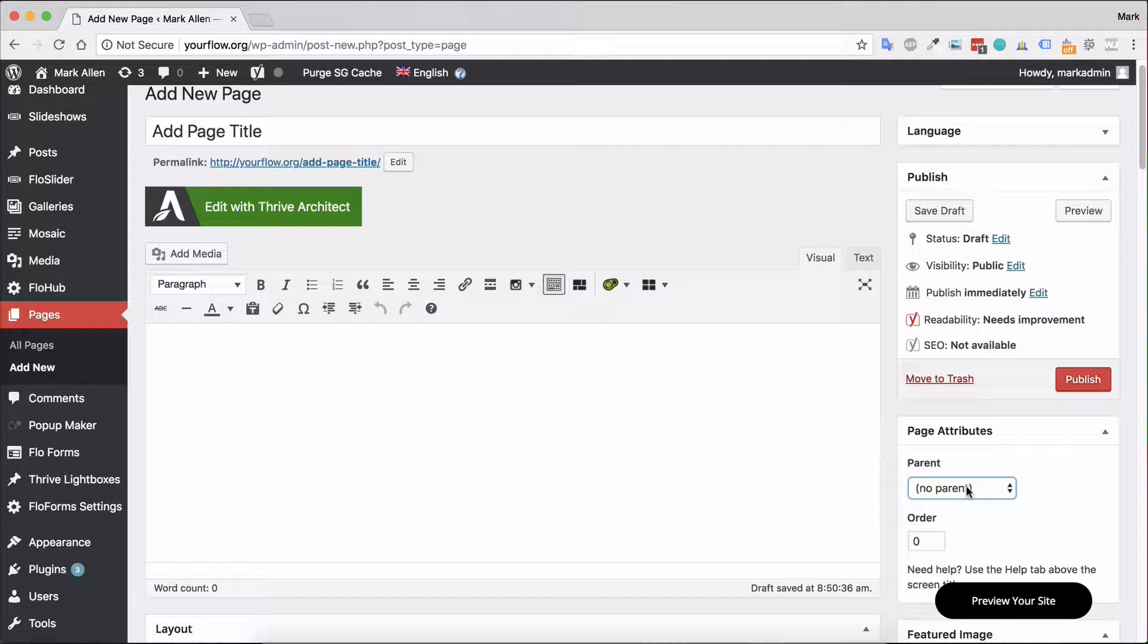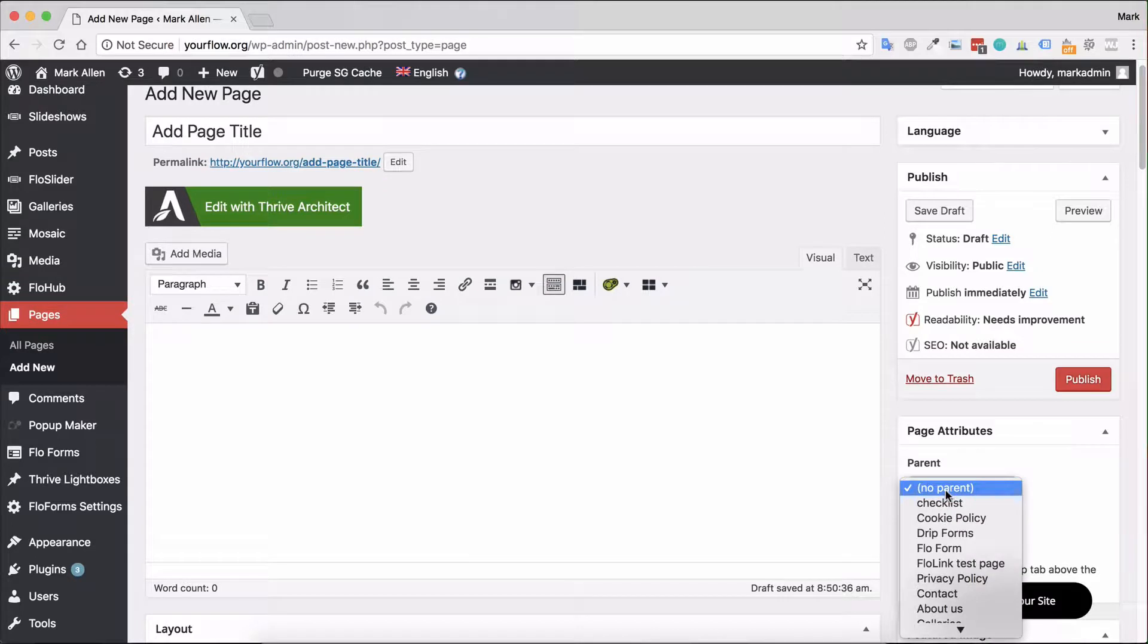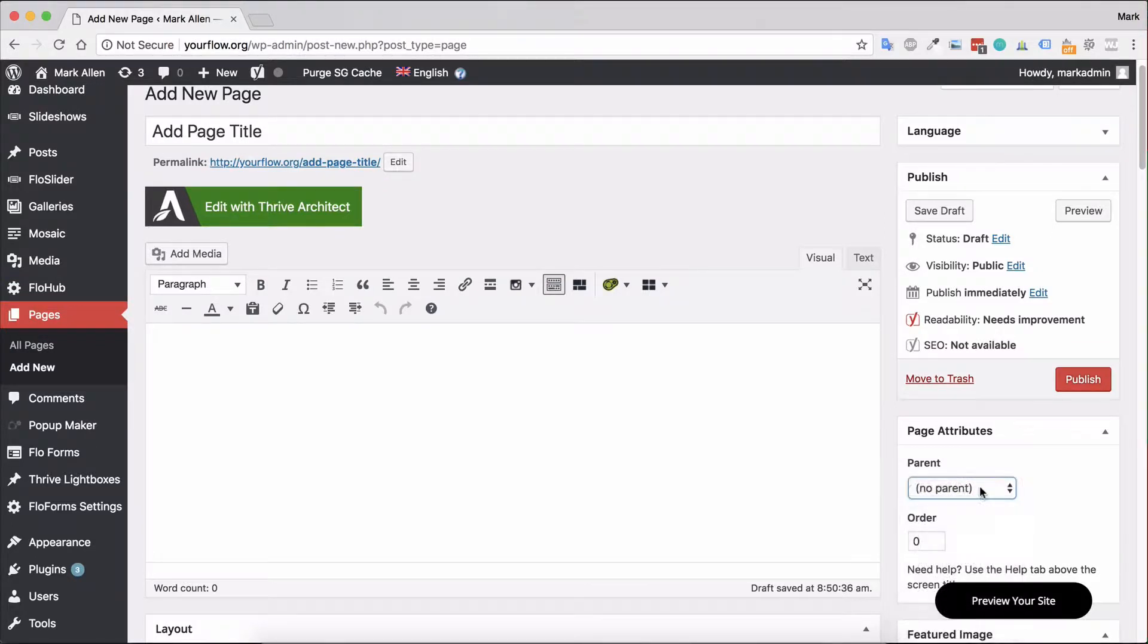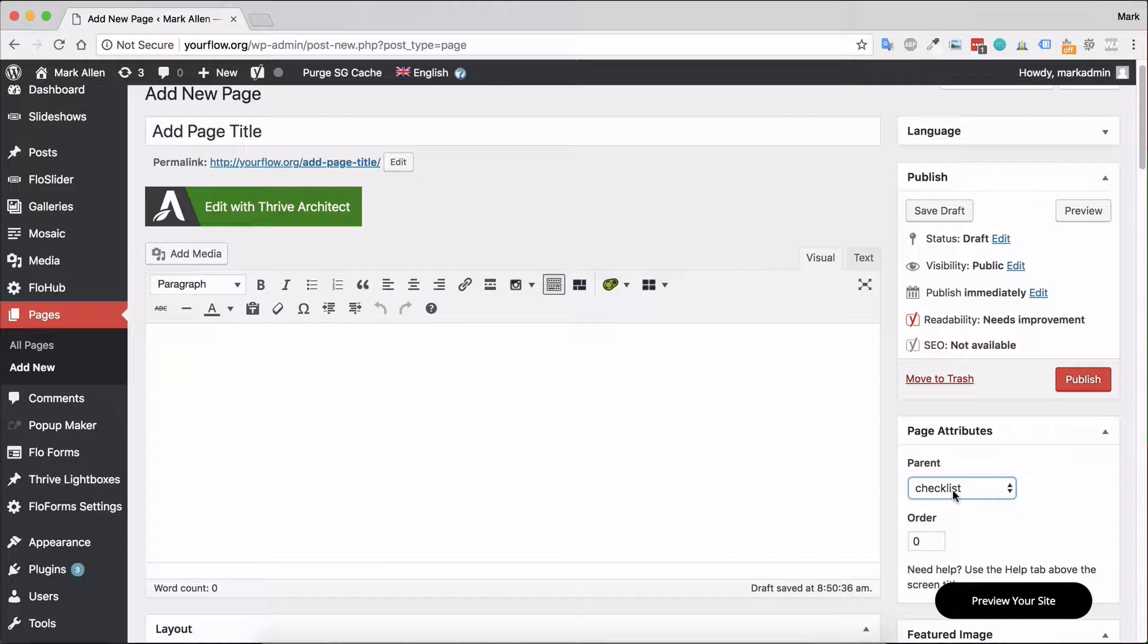And that would then give them hierarchy and structure. This is something that is present with pages and it's something you don't get with blog posts, so that's how you can slightly differentiate between the two.